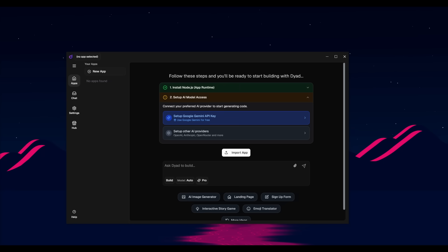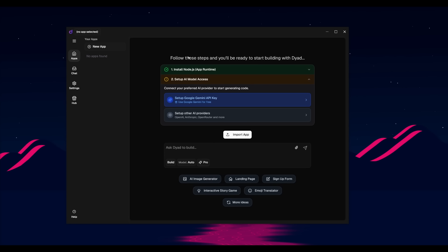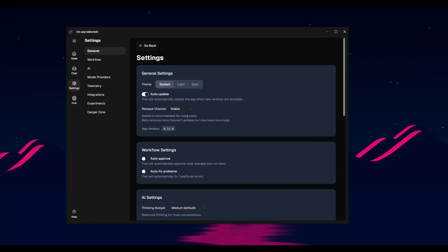After you have installed Dyad, this is the main dashboard of the platform. This is where you first need to follow through with the steps installing Node.js, which is a prerequisite for Dyad to be functional. Once that is done, you can then set up the AI model of your choice. You can use the Google Gemini API key completely for free, like I mentioned, or just setting it up with other providers.